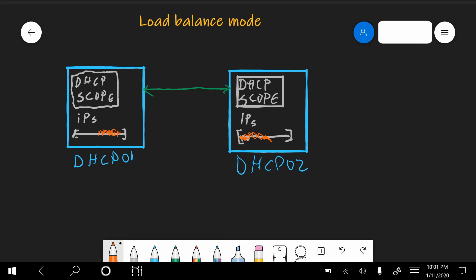Now, let's say that on the first server, DHCP goes down, not available anymore. Because this relationship is a continuous communication between the two servers, the second server will see that this one is down, and it will enter a mode that is called communications interrupted. So now the server is in communications interrupted mode.